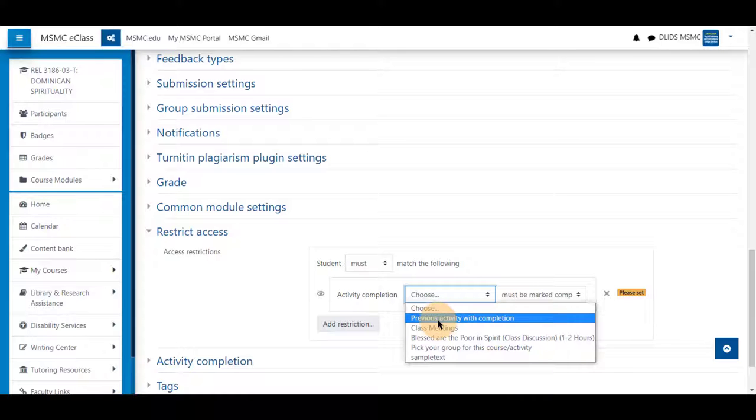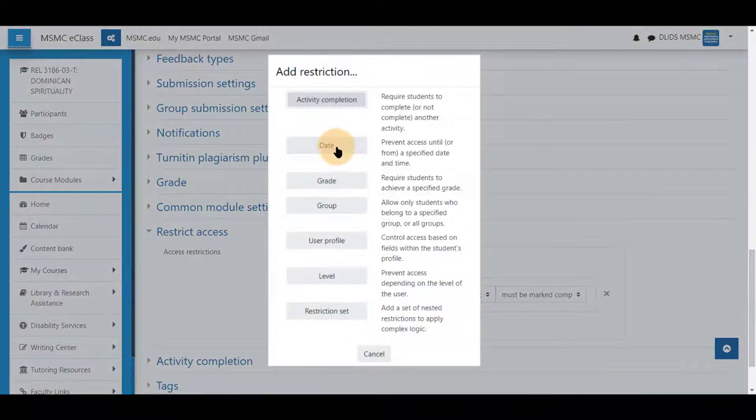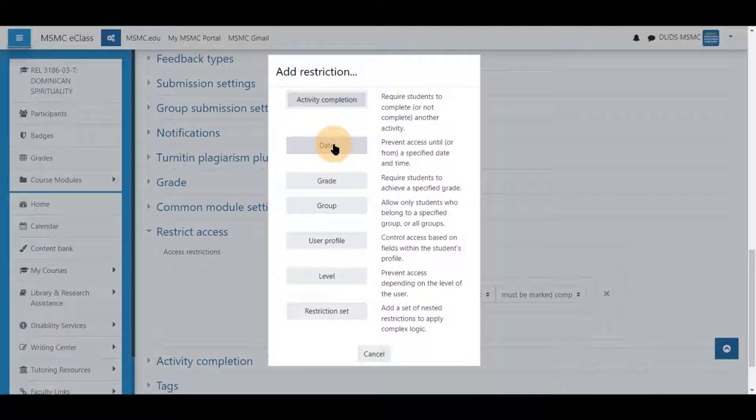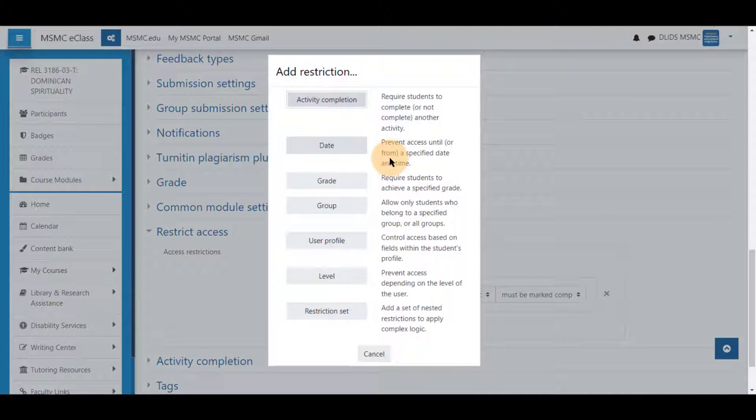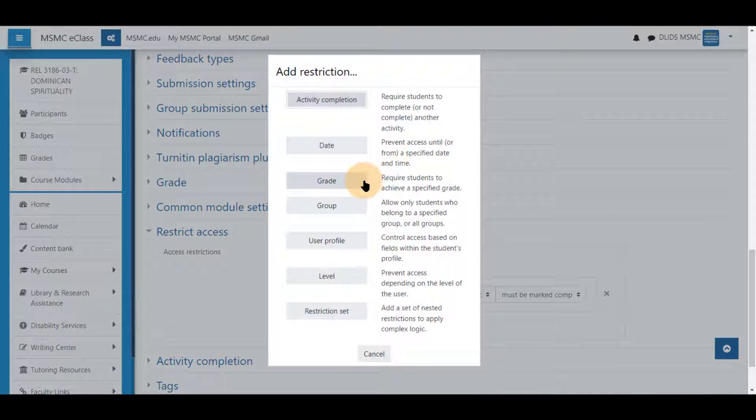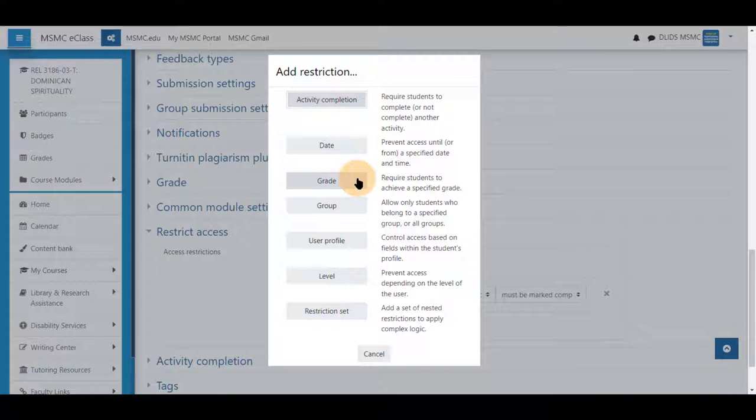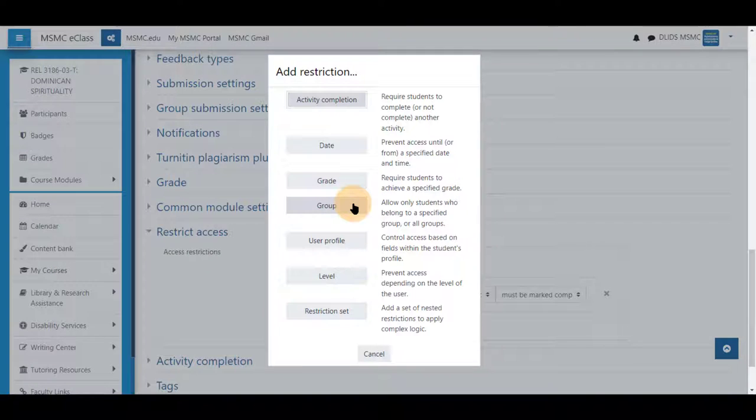You can also add a date and time to this as well. A grade they must have in the course to get this far, so say if it's an extra credit item you're offering. A group—you'll be able to restrict this for a specific group. If students have chosen groups for an assignment, they will see this submission versus another submission.